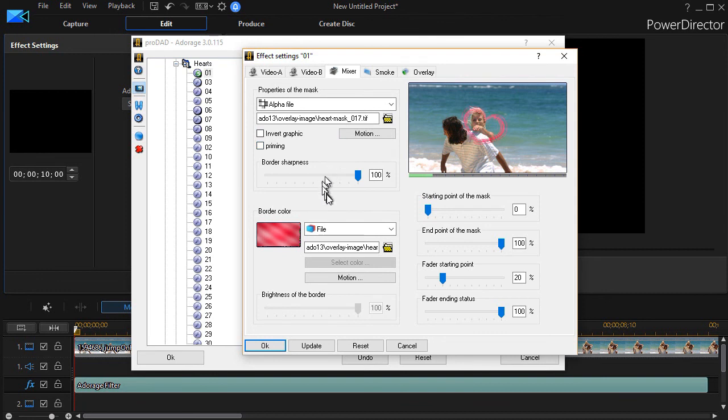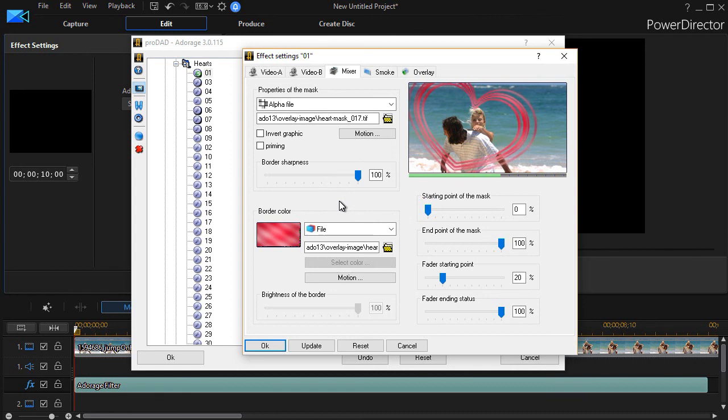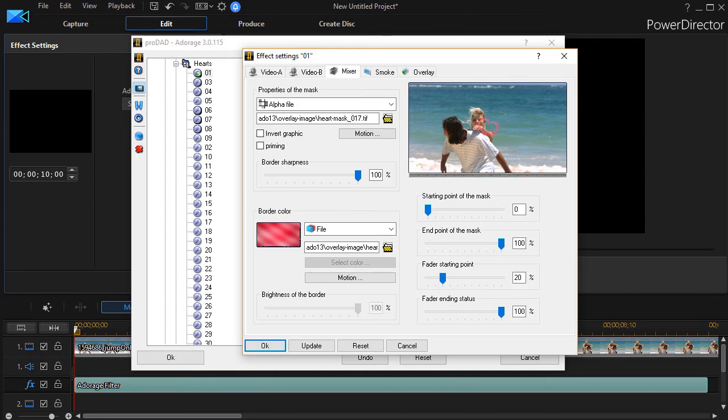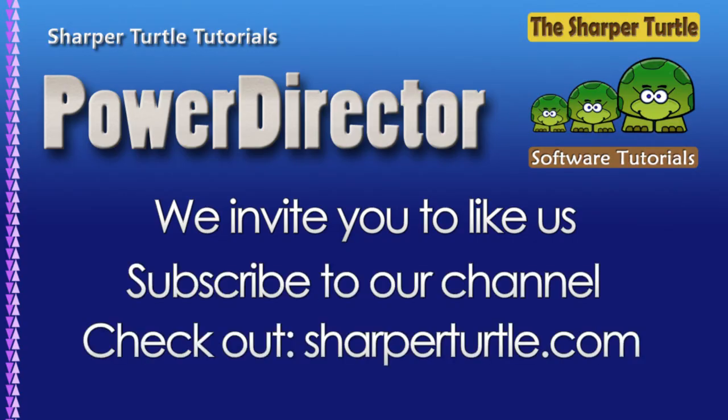In the next lesson, we'll look at the other parts of the Mixer screen as we learn to customize the Adorage mask when we're using it as an effect.